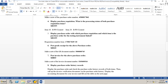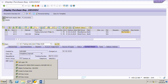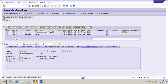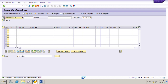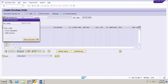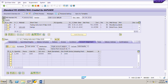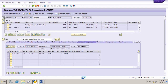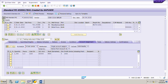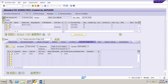Exercise five: display the purchase order and identify which purchase requisition and item the purchase order for the testing instrument is linked to. In ME23N, display the purchase order — enter purchase order number 4501784l. Scroll to the right in the line items and you can see the purchase requisition number linked to the purchase order.